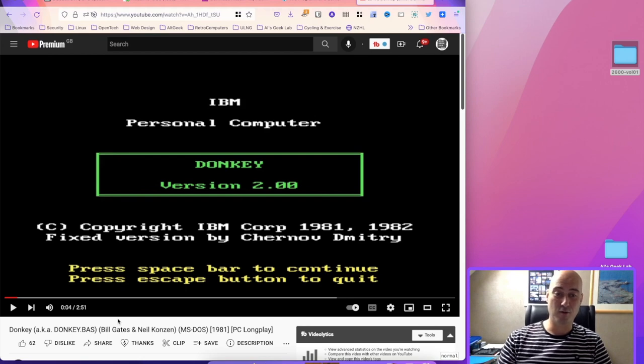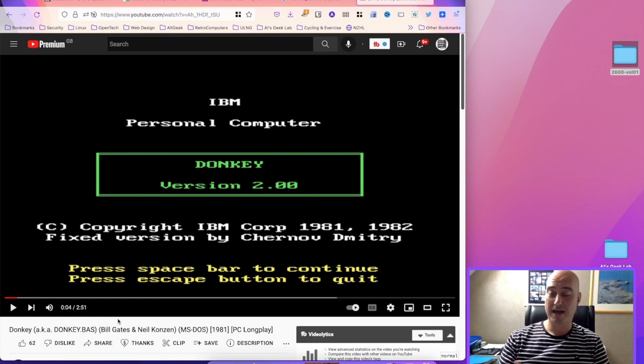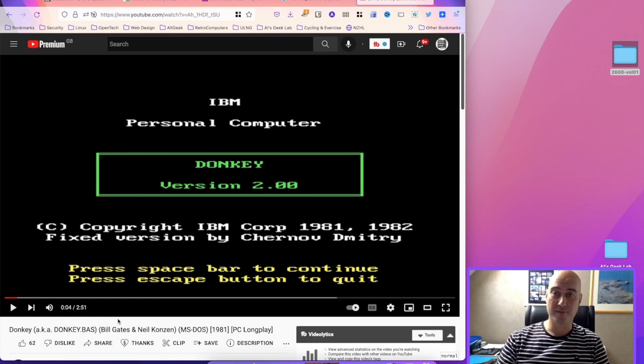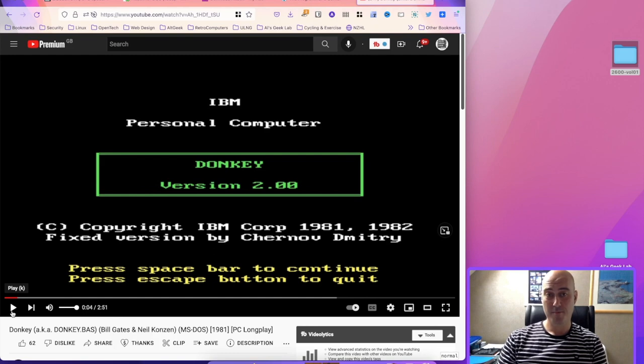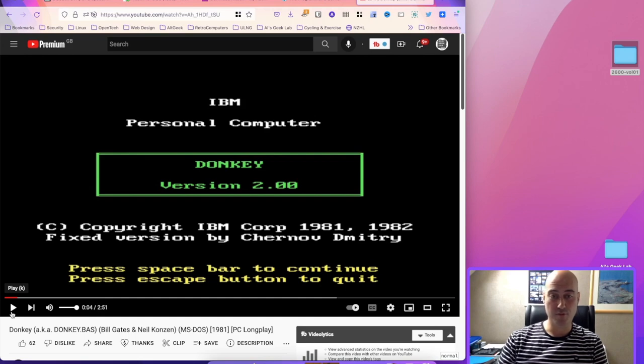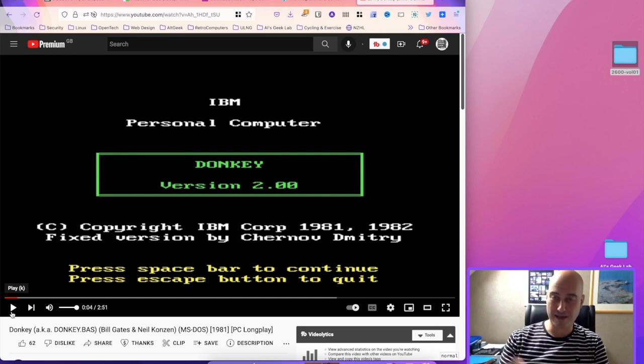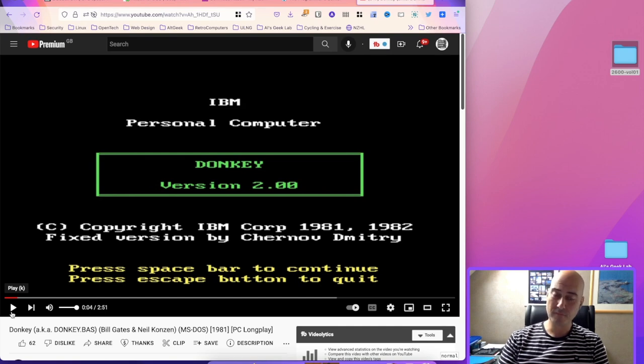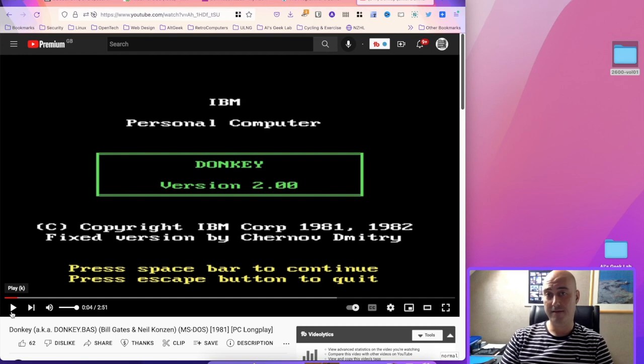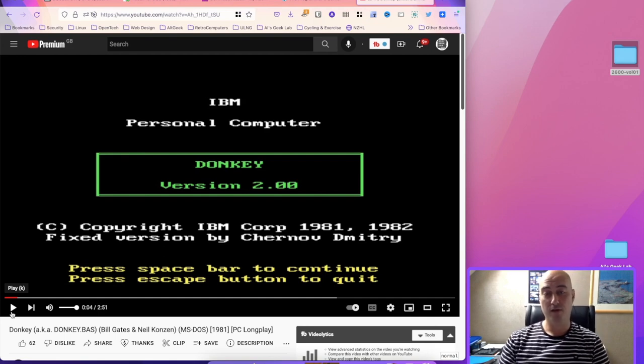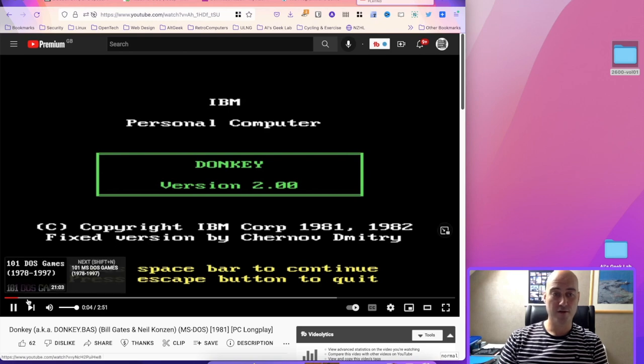The story goes that they stayed up all night and eventually came up with this Donkey.bas, which was a BASIC file—Microsoft BASIC—and it came out with the original IBM personal computer to show the graphics capabilities, all four-color CGA of course, of the original IBM PC and the capabilities that BASIC programming could have on the IBM original personal computer back in 1981.